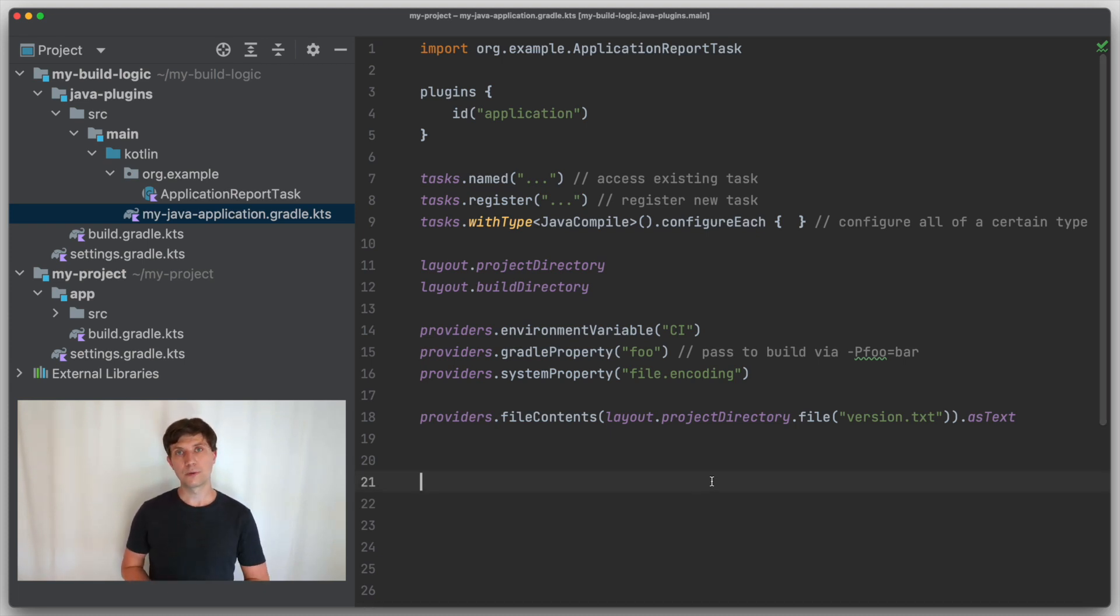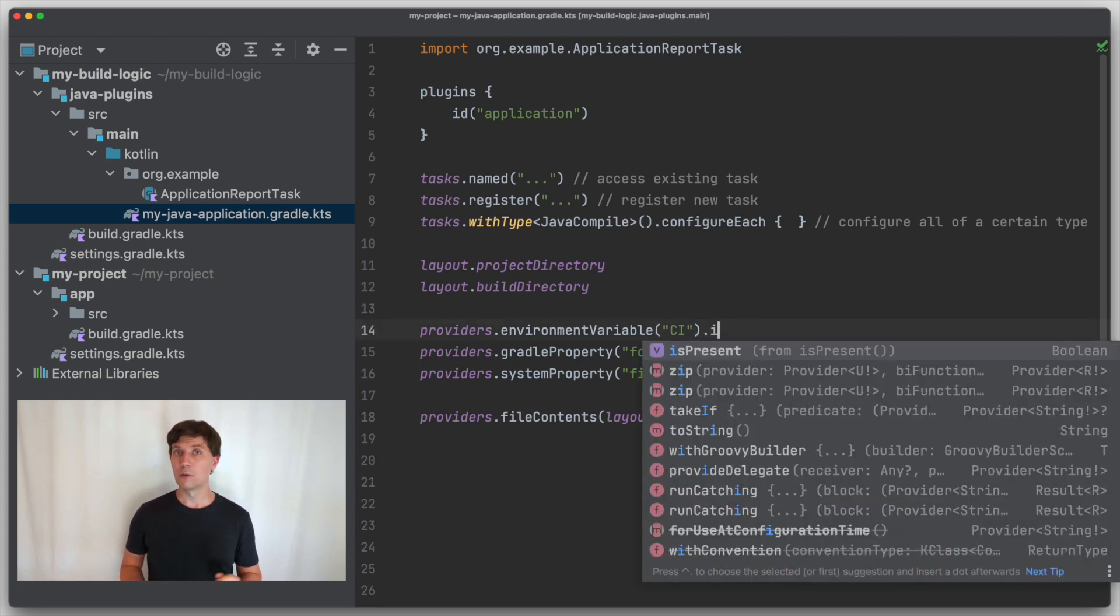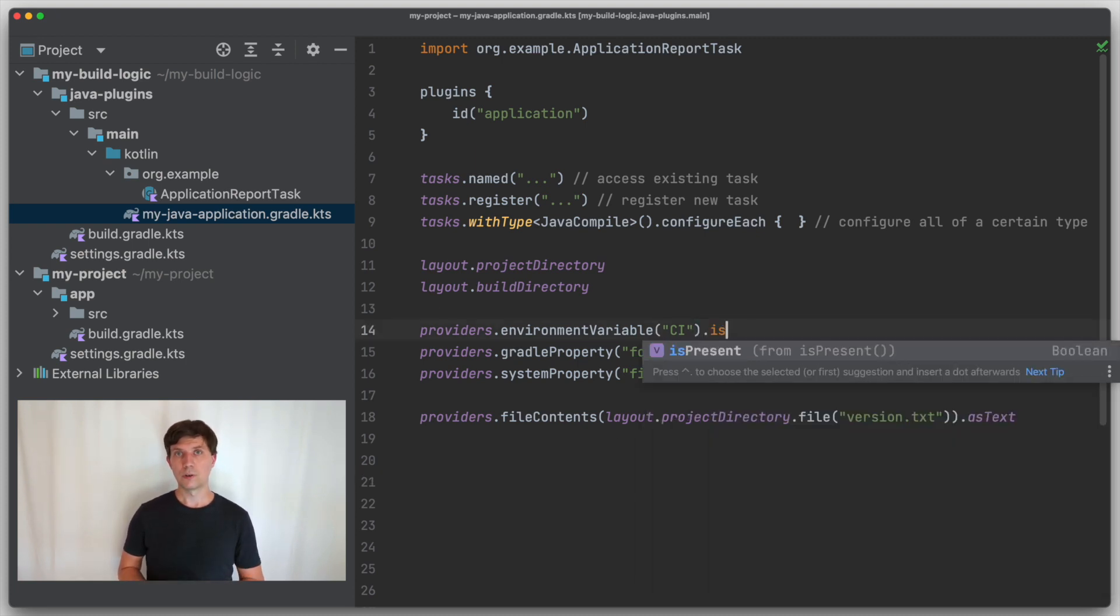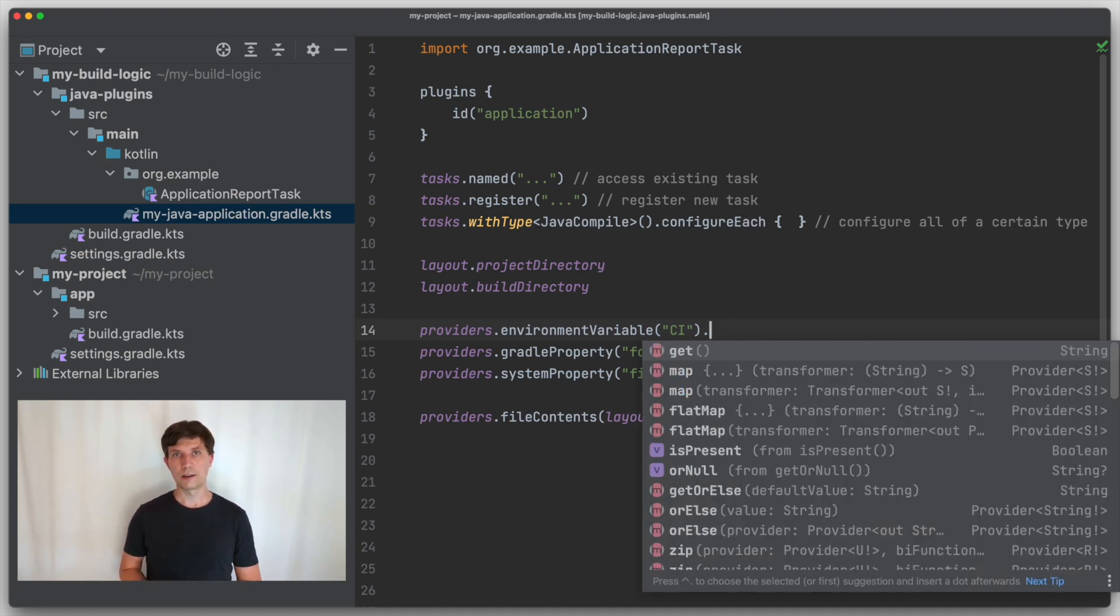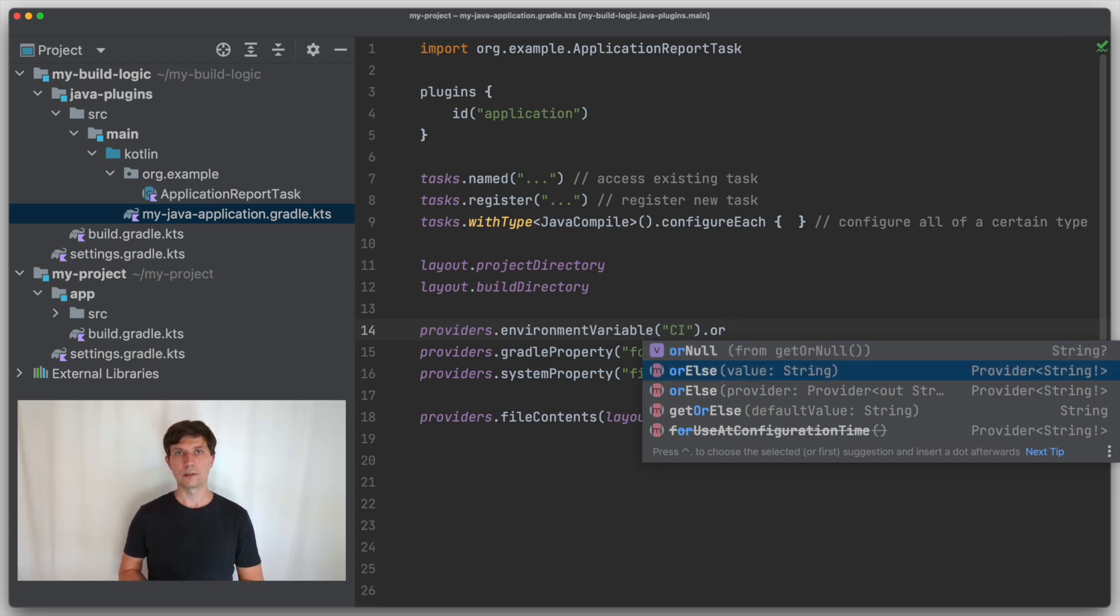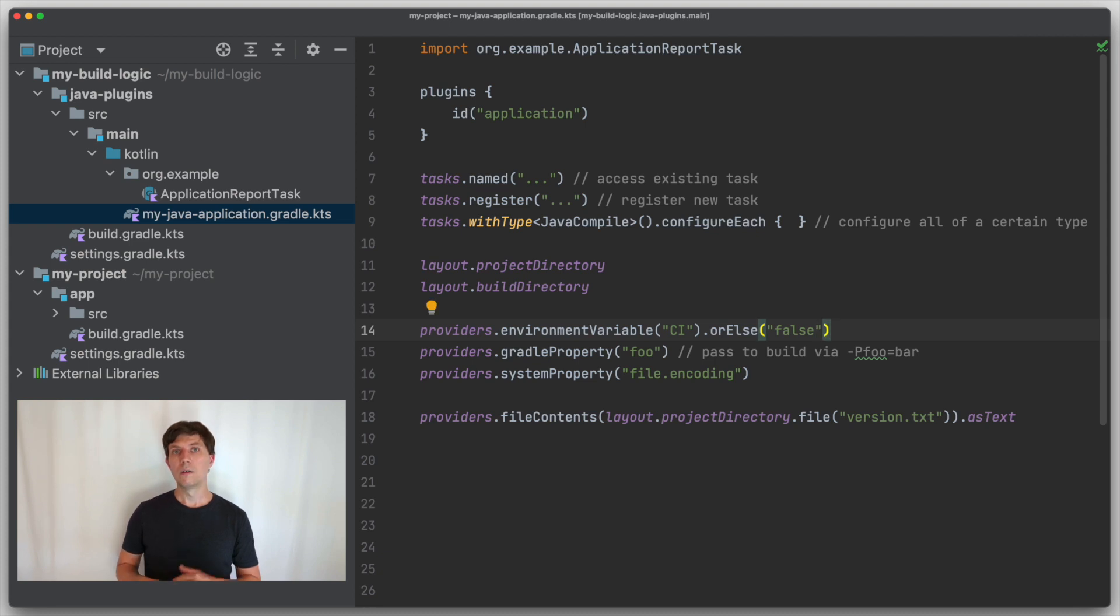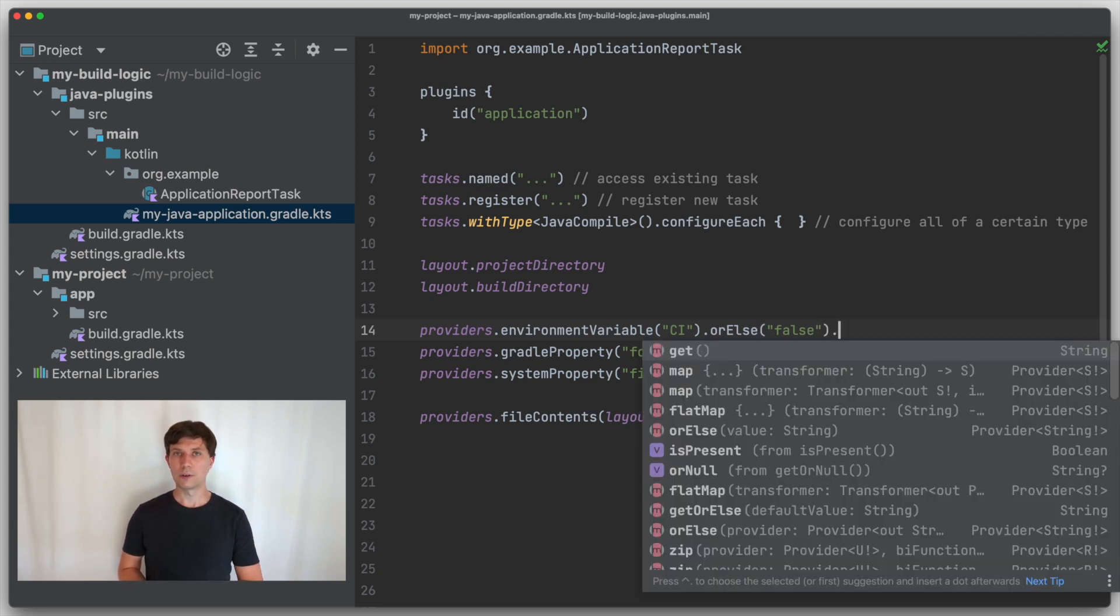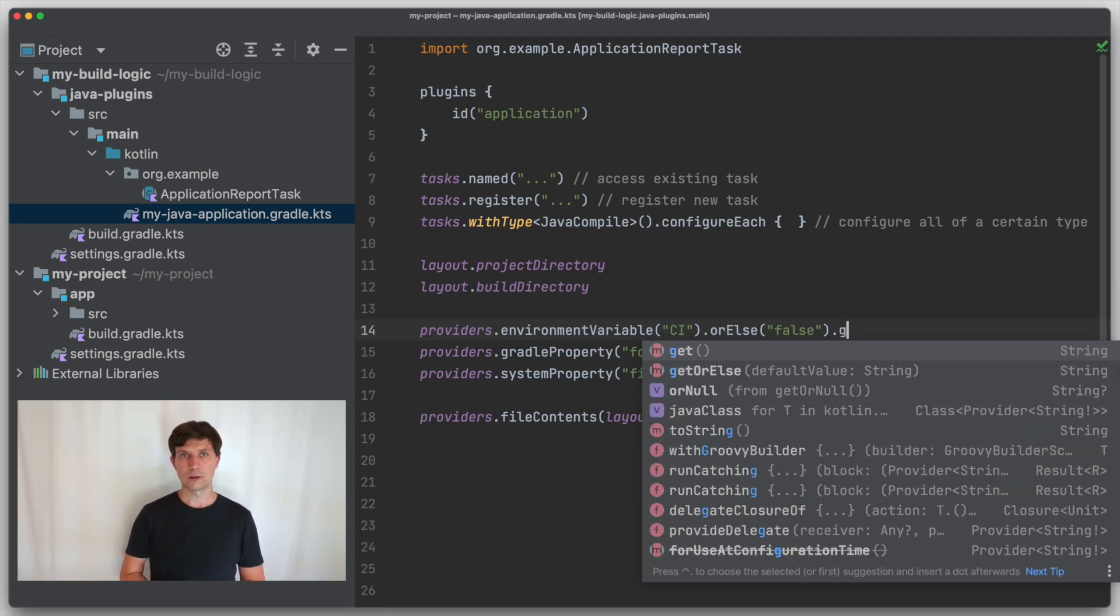If you have such providers, another aspect of the provider's API is interesting. A provider can also be unset, so it can have no value. For this, there are methods that may remind you of the optional interface in Java, if you know that. On a provider, you can do a check if it is present, which means is the provider set, which could be useful for an environment variable, for instance. But instead of doing the check, you could also do an or else and tell Gradle what to return if the value is not set.